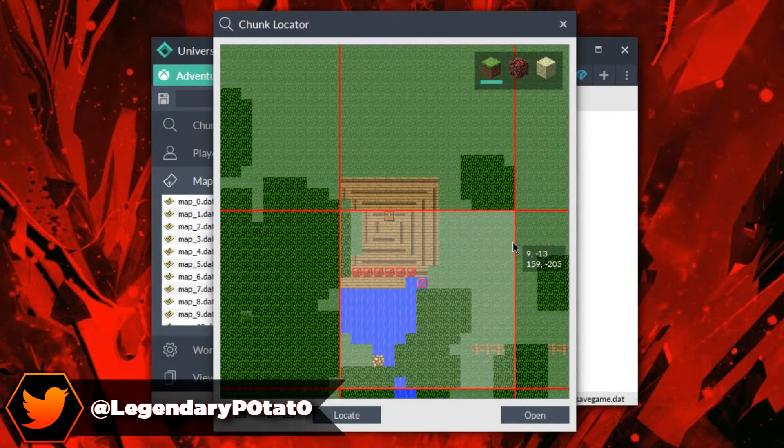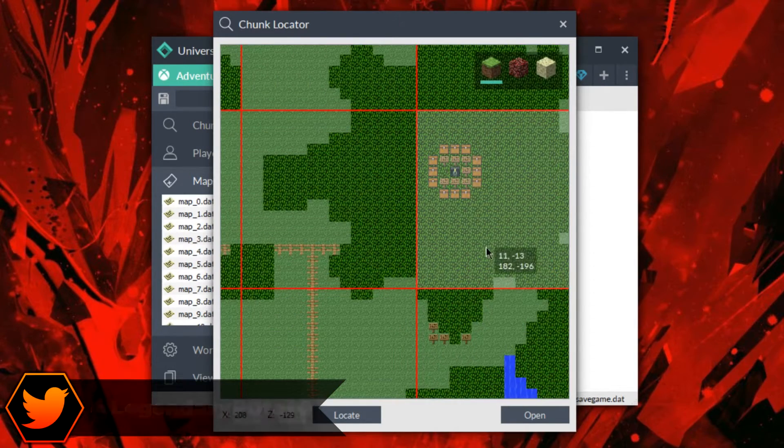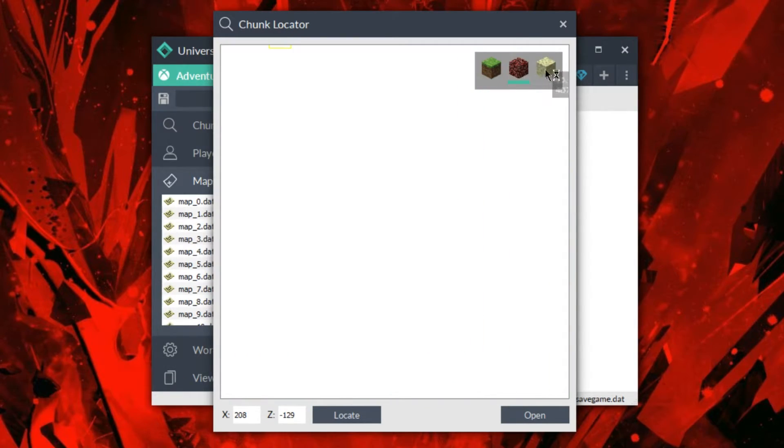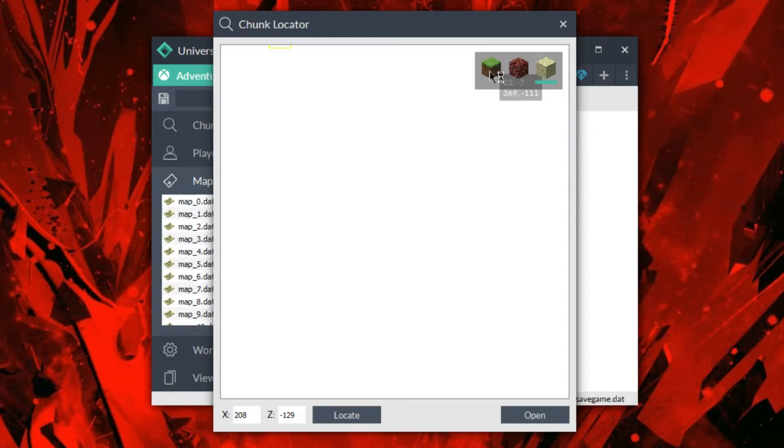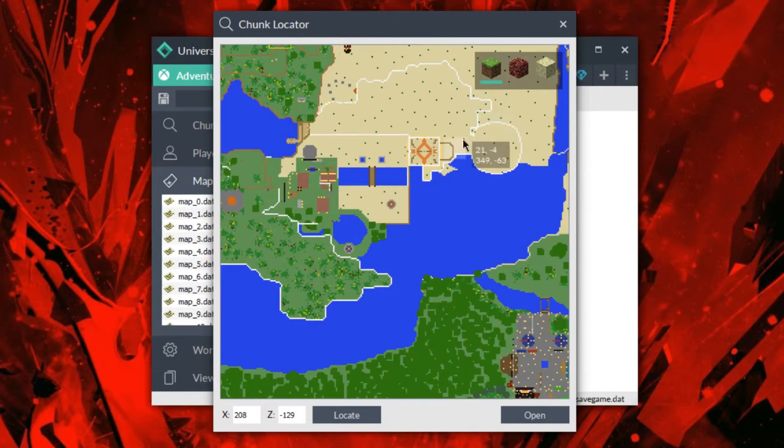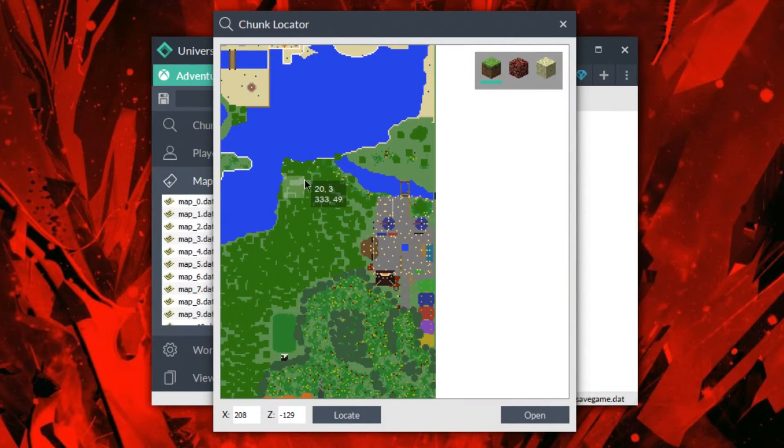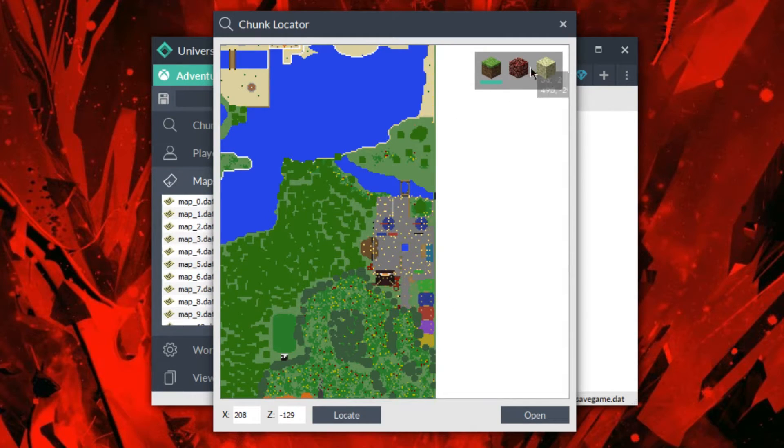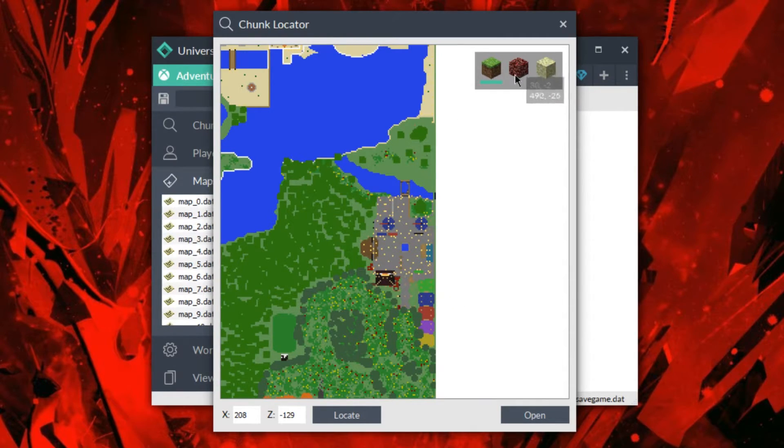And I can see all the houses and everything like that. It also works in the end and the nether as well, but it doesn't seem like I have them loaded here for whatever reason that might be. But it has, and you can just switch in between them pretty easily.